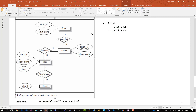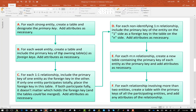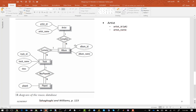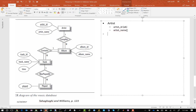We go back to our process and move on to step B. Step B says for each weak entity, create a table and include the primary key of the owning table as foreign keys, and add attributes as necessary. Going to our ER diagram, we have three weak entities: album, track, and played. We need to add a table for each of those. Let's start with album.